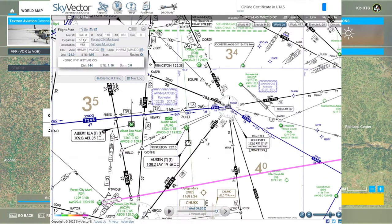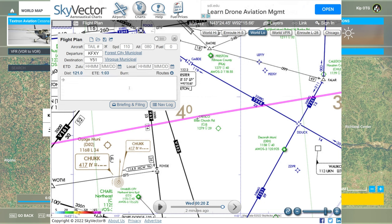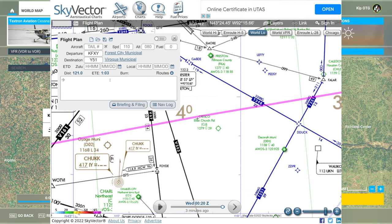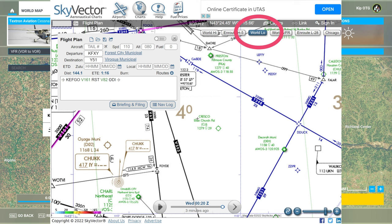Here we are on skyvector.com. This is where I like to do most of my flight planning, especially in the United States. Using the flight plan window in the top left corner, I put in our departure and arrival airport codes, and then click the route drop-down to choose the recommended route. There's only one available, so that's the one I picked.